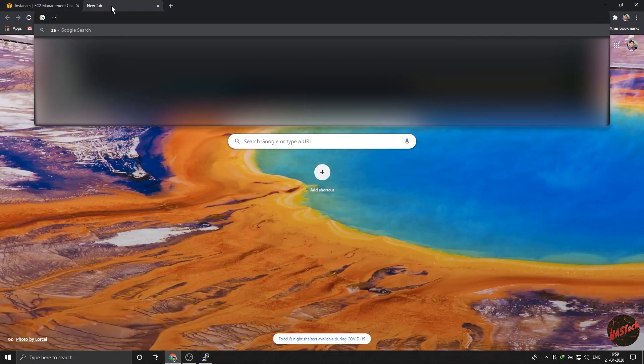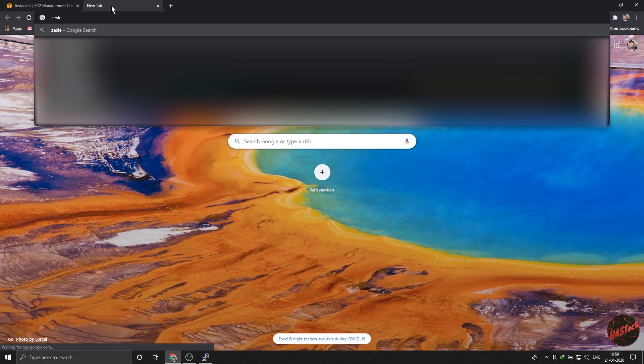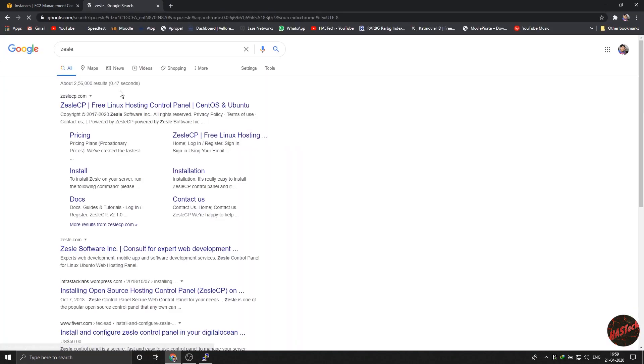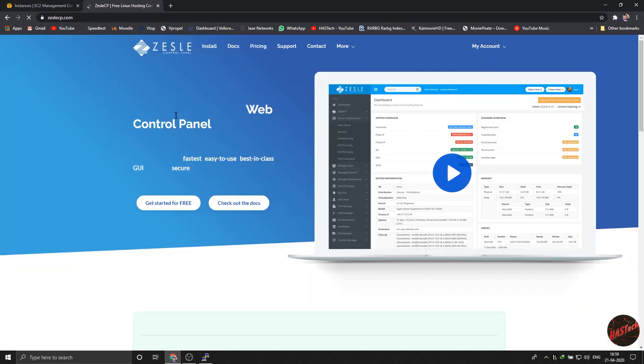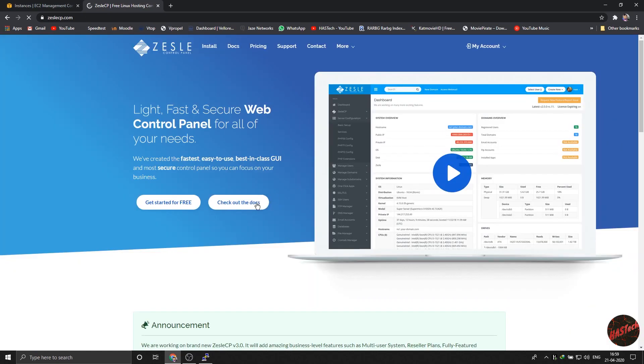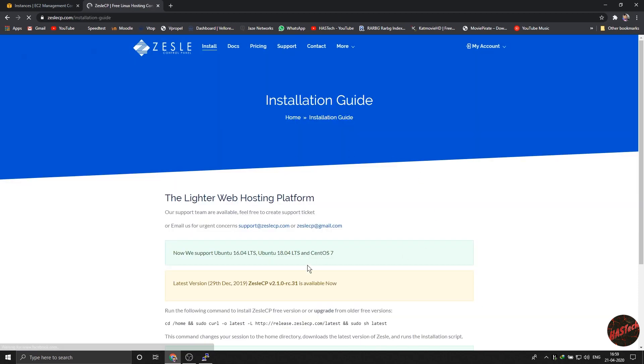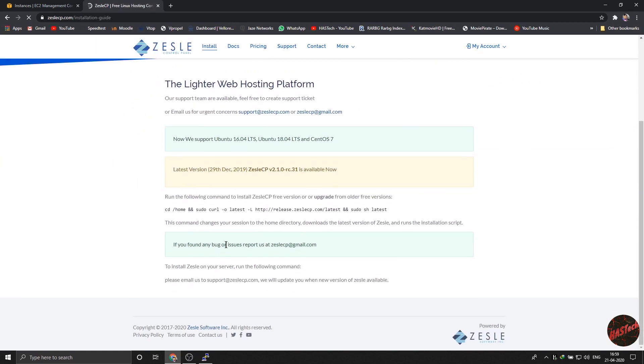So guys, in this video we will be talking about the cPanel alternative. Those who have already worked with websites should know what cPanel is. But for starters, cPanel is the basic set of settings for a domain or a website. For Ubuntu it's not directly available, but there is a third party, namely Jess Lee.